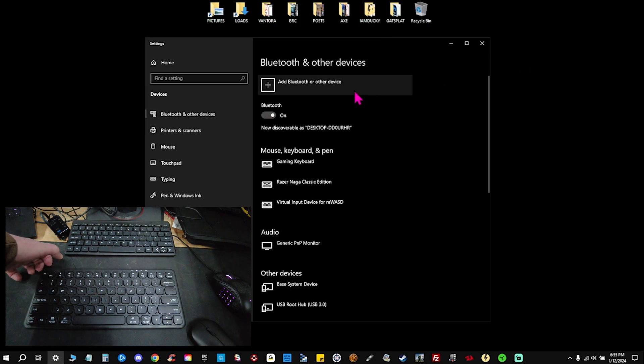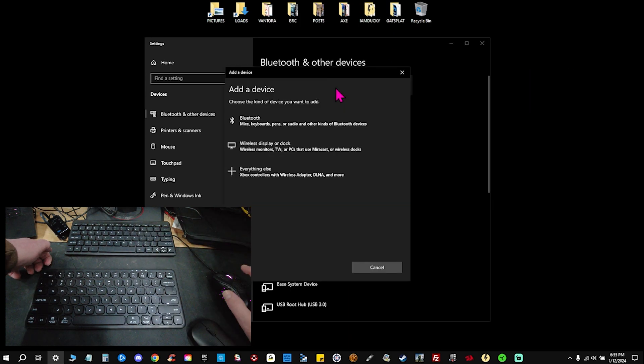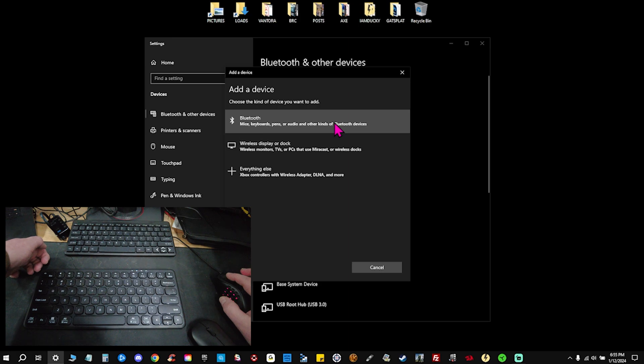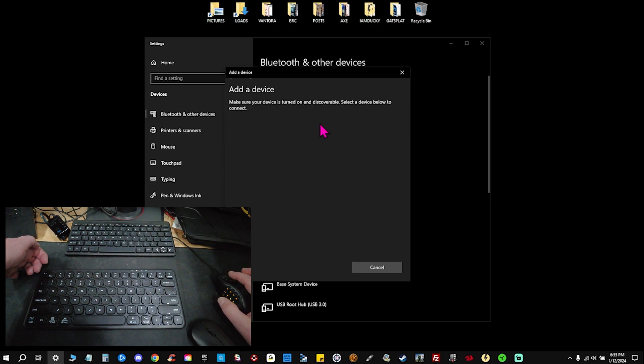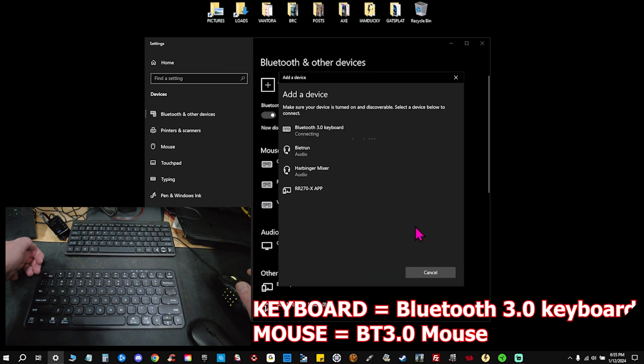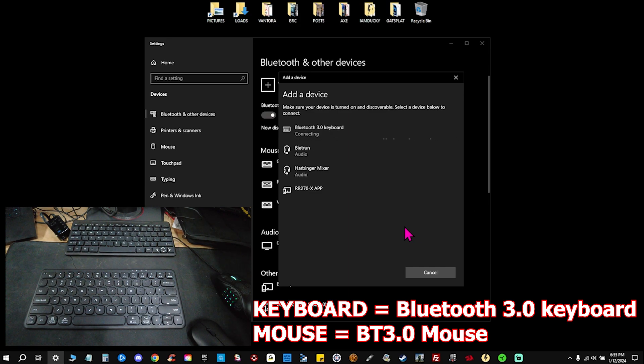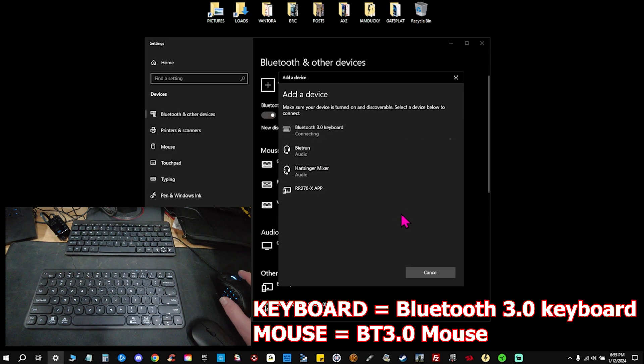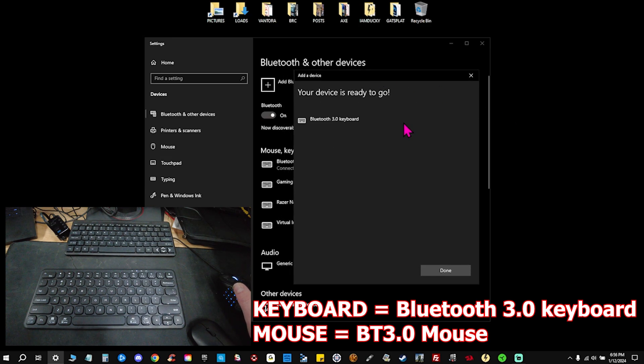We're going to go back to our desktop and hit add Bluetooth or other device. We're going to hit the first option Bluetooth mice keyboard pens or audio and other kind of Bluetooth devices. And now we are searching for this device which is on discovery mode. Bluetooth 3.0 keyboard. Go ahead and click and connect that. Give it a second there and now we are ready to go.